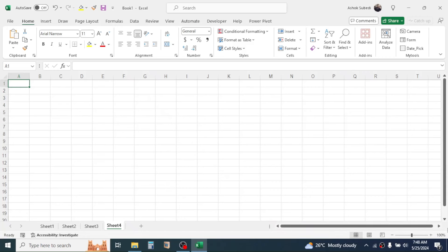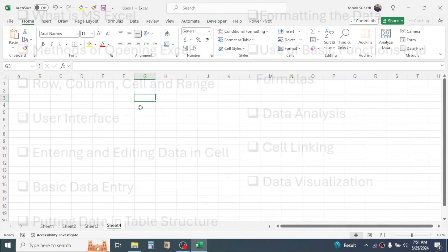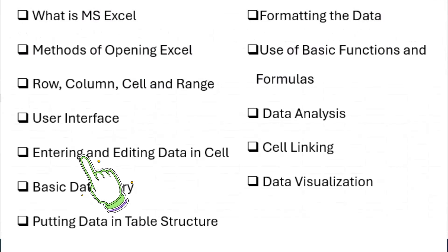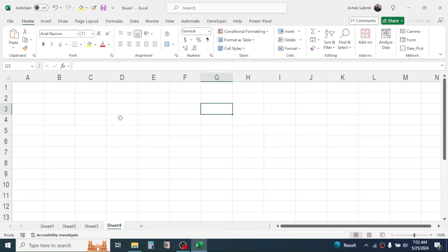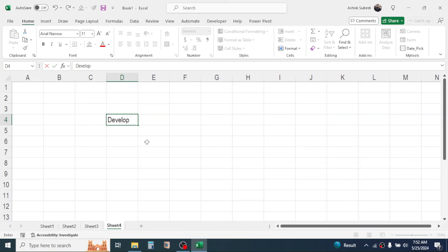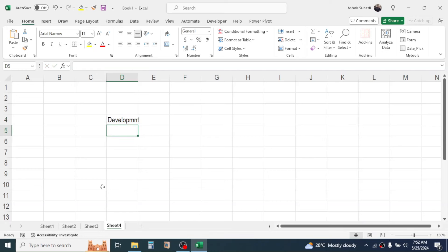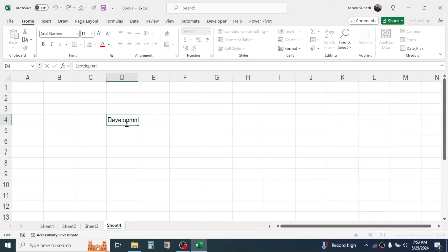Now let's learn how to enter and edit values in a cell. Select a cell — here the cell is D4 — and type a text value such as 'development'. After typing, press the Enter key to store the value. If there is a spelling mistake, double-click the cell and a blinking cursor will appear so you can correct the spelling.